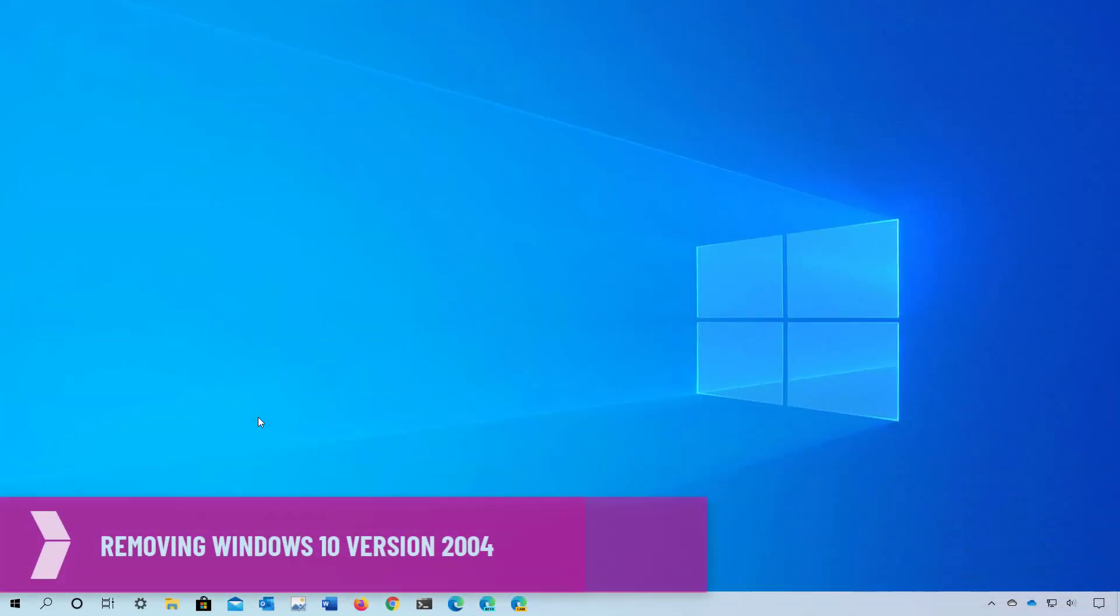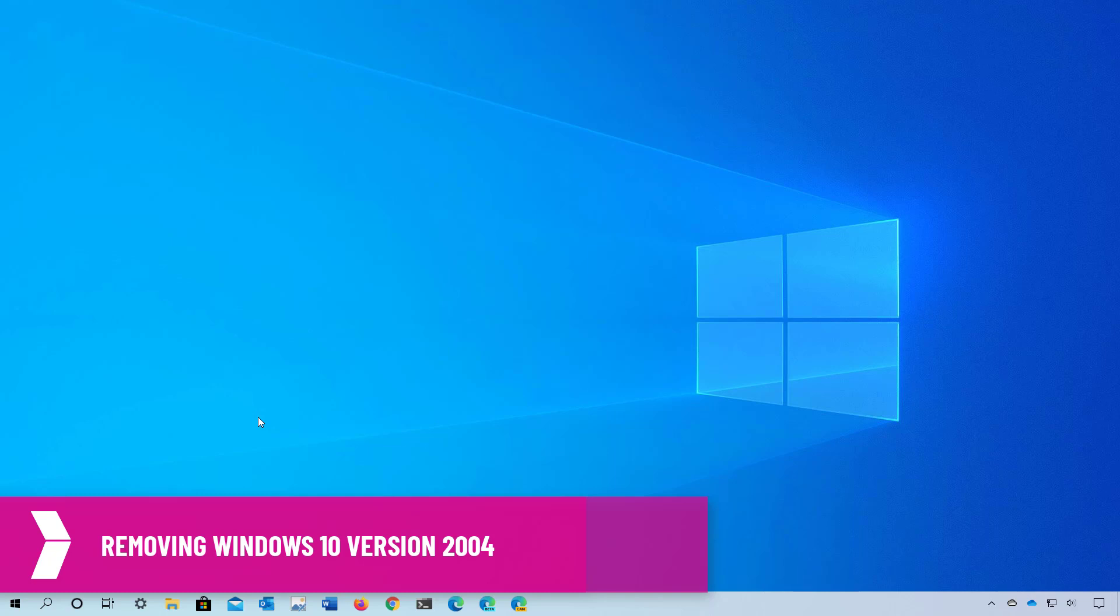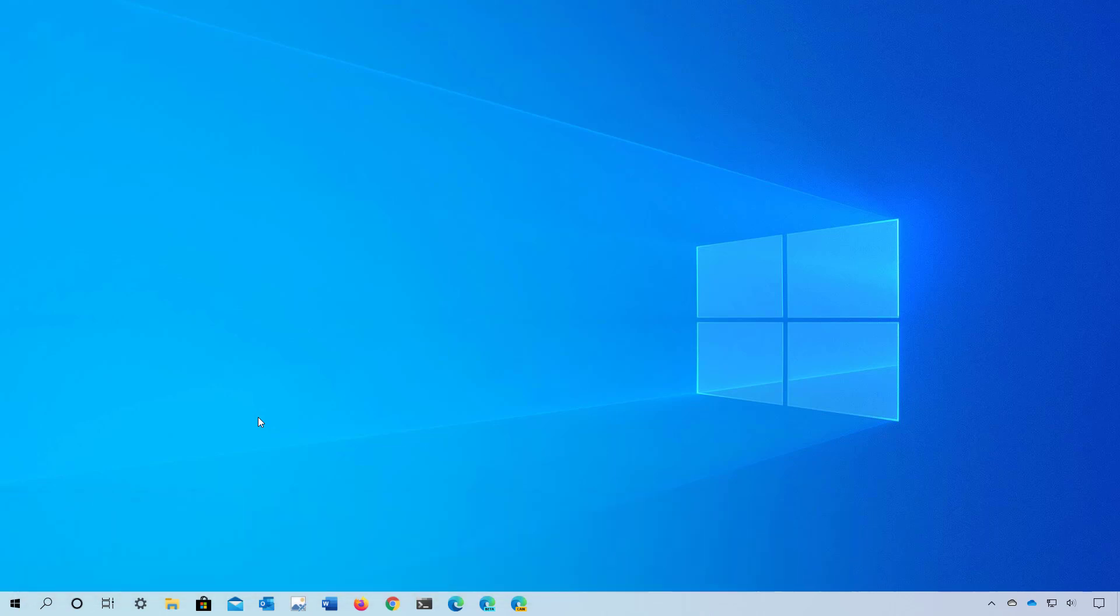Hello everyone, in this video we're going to cover the steps to uninstall Windows 10 version 2004 to go back to the previous installation. So if the new version has problems or you're not ready for it, to remove it,